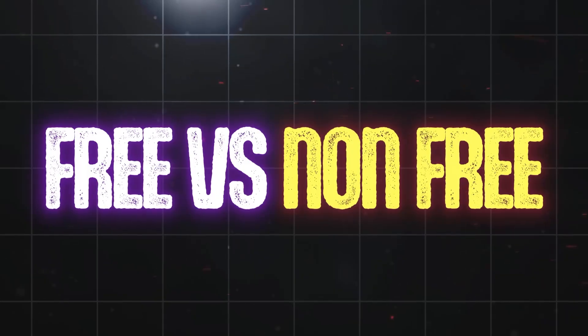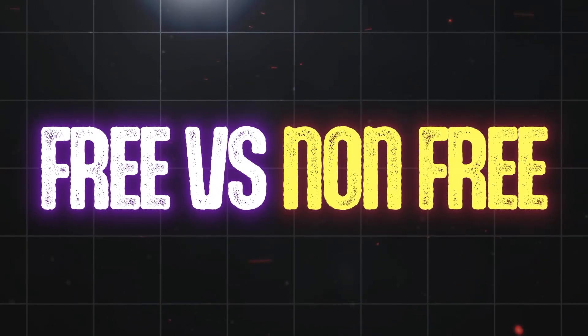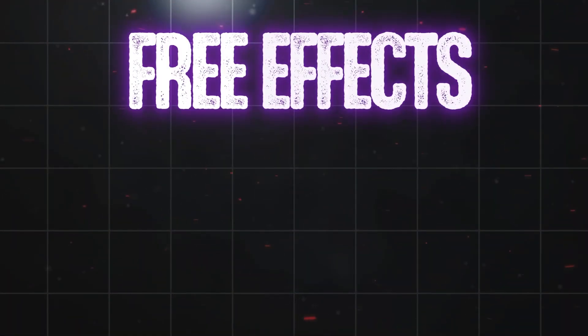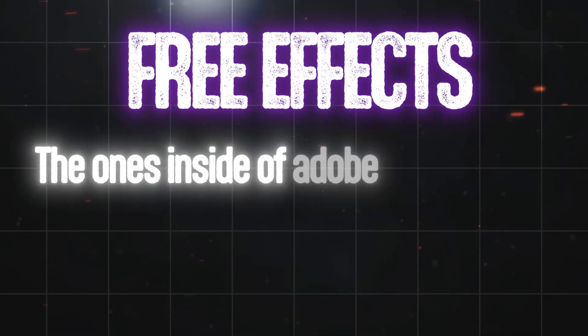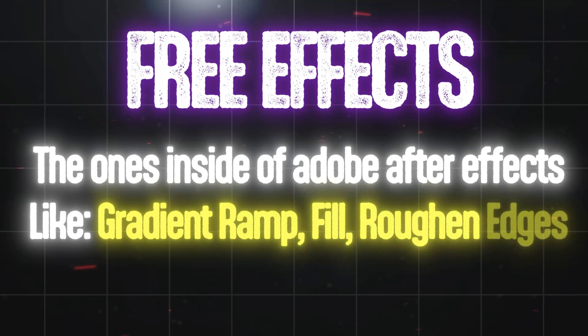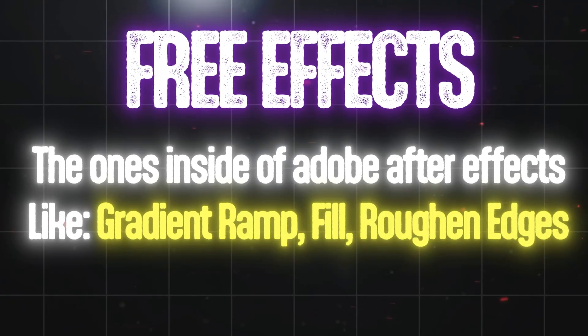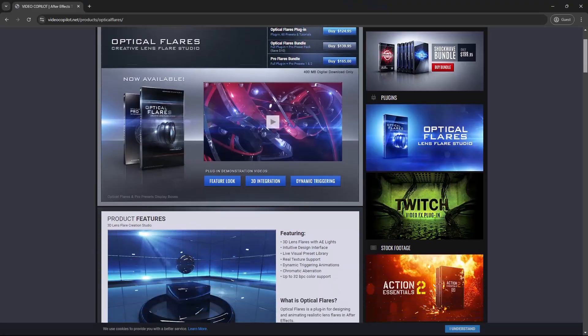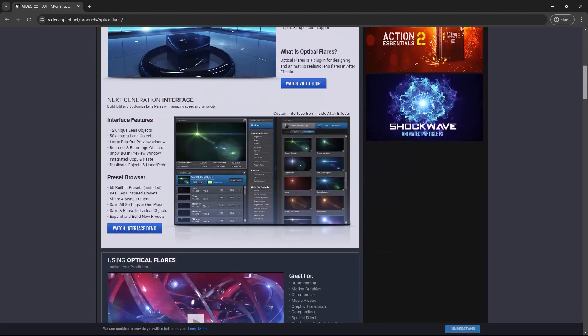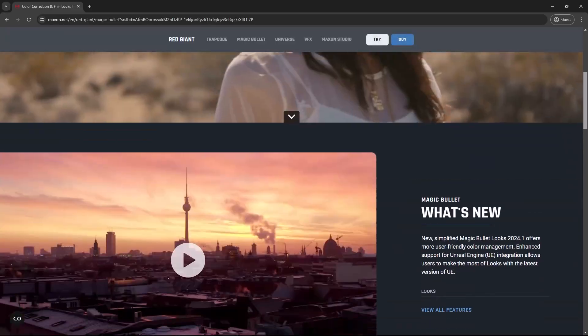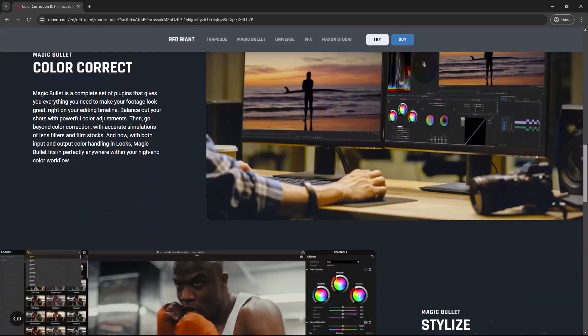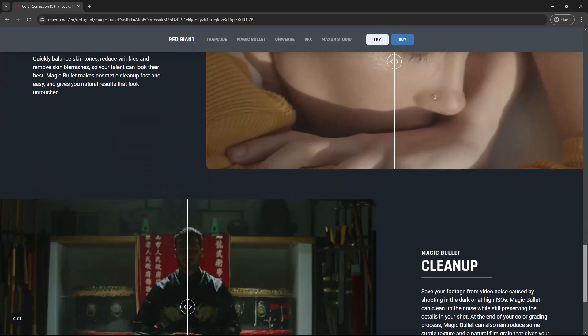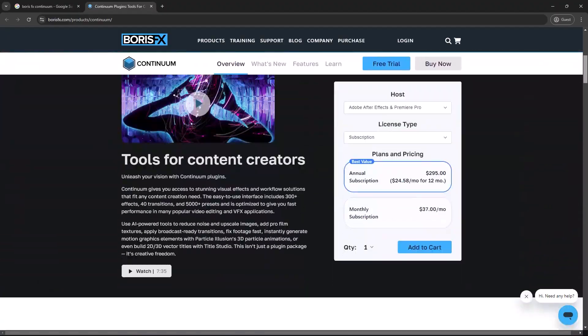Alright, before we begin we need to talk about free and non-free effects. The free effects are the ones inside of Adobe After Effects, which we are going to cover one or two in this video. But I personally use these five plugins for these kind of reels editing and I highly suggest you to buy them. And let me tell you a little secret: some of them you can find on the internet and download them for free.